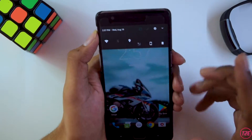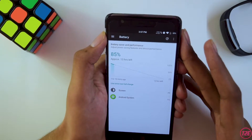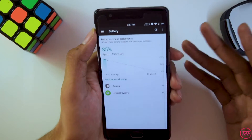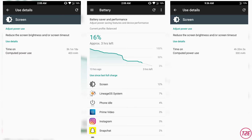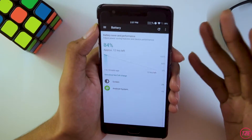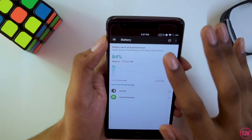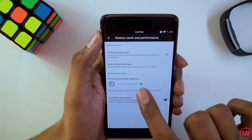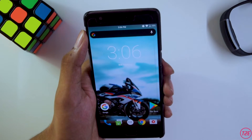Battery life was the main reason many of you recommended I try this ROM, but I was a bit disappointed — it is average, similar to Android 9 and Android 10 custom ROMs. The average screen-on time I was getting was around 4 to 4.5 hours, with some days reaching 5 hours. In the battery menu, you do get performance profiles: balanced, performance, and power saver modes.